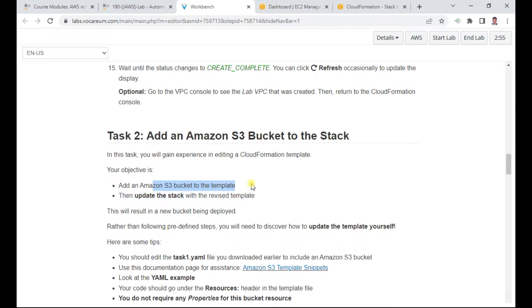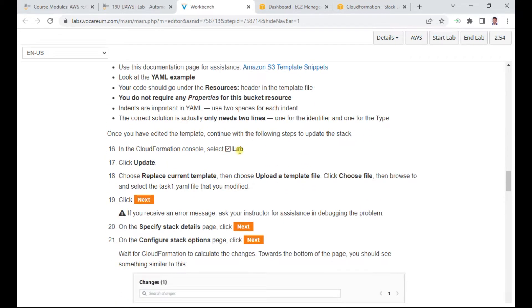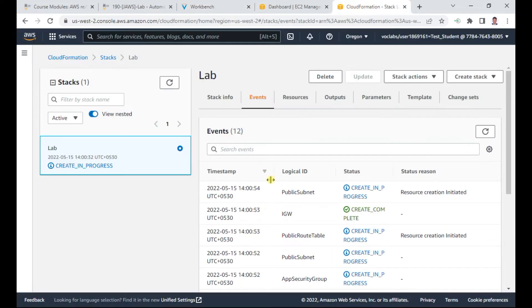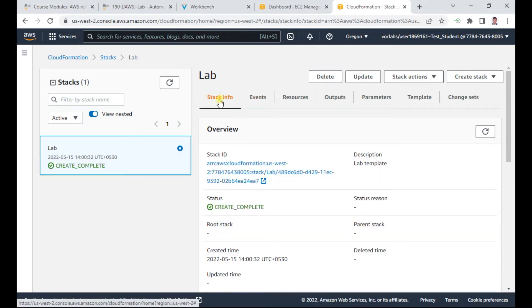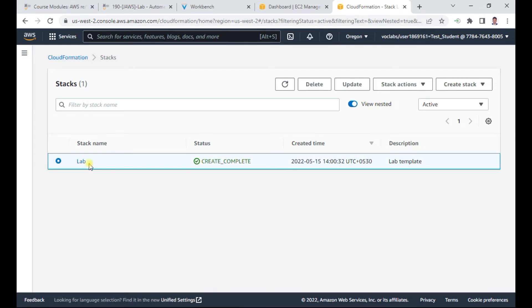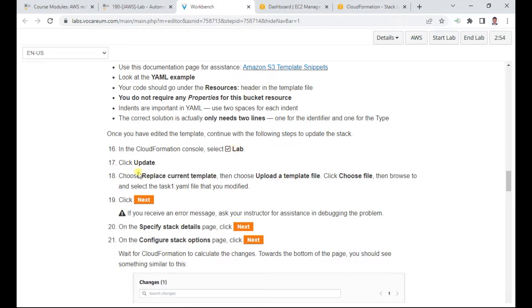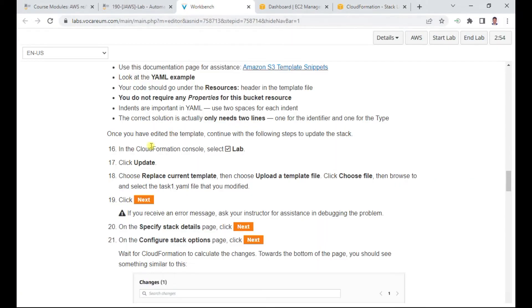In Task 2, we will add an S3 bucket to the template and then update the stack. In CloudFormation, select the lab stack and click Update. Choose Replace current template, then upload the modified template. We'll need to modify task one dot yaml first, then upload the updated file.